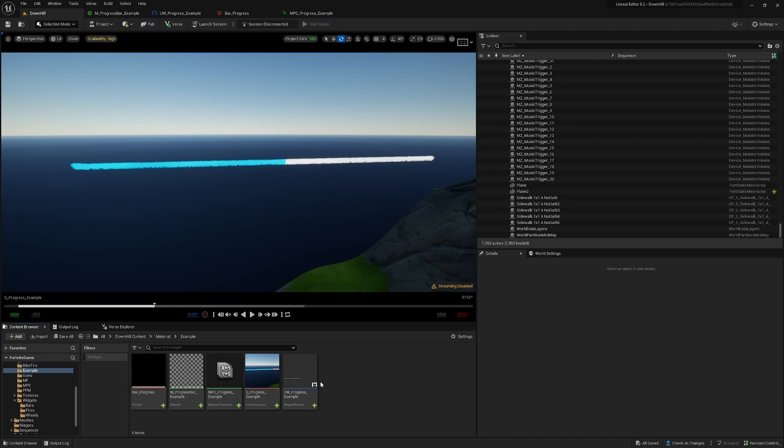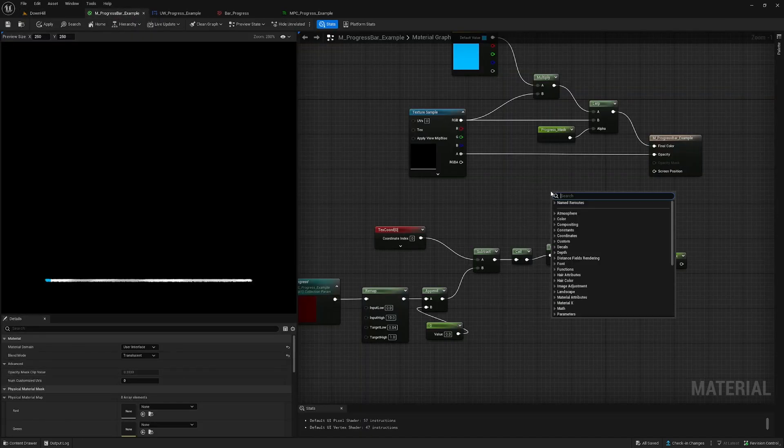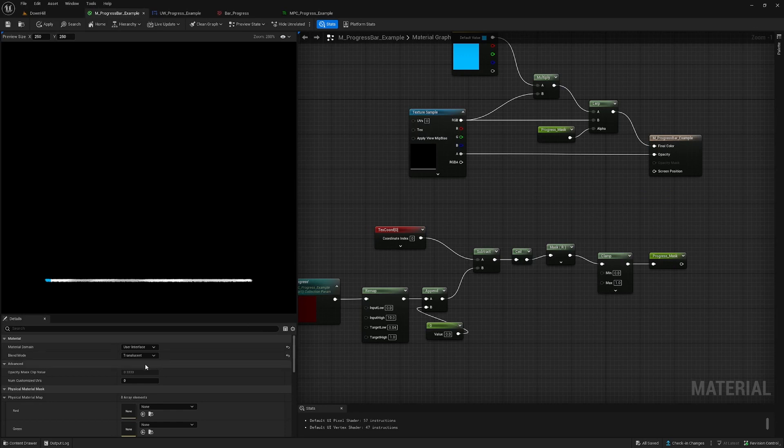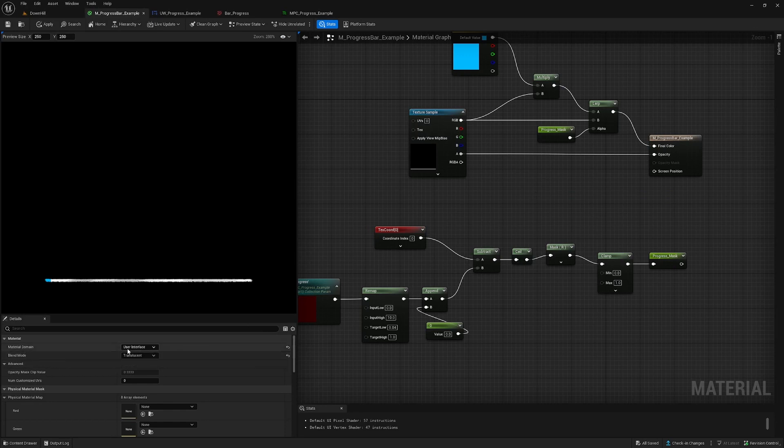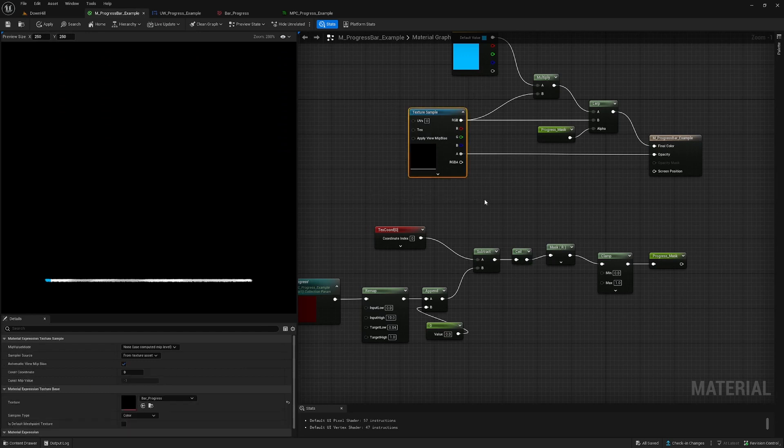I created a material for this example here. When you create your material, you select a material domain - you will choose user interface here in the bottom, and here you'll see the texture.